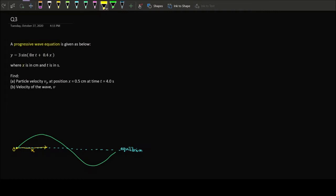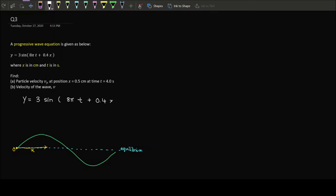They mention that x is in cm and t is in seconds, so we need to be careful — it's not SI units, it's cm. Once we have the equation, what I usually do is unpack it and extract information by comparing it to the general formula. So we compare y = 3 sin(8πt + 0.4x) to the general formula y = A sin(ωt + kx), which we learn for Chapter 10 on mechanical waves.